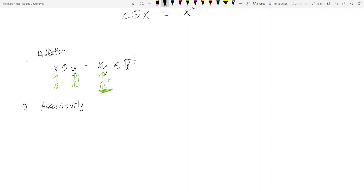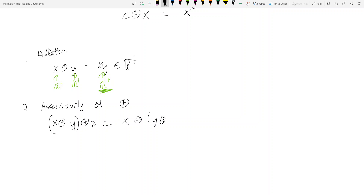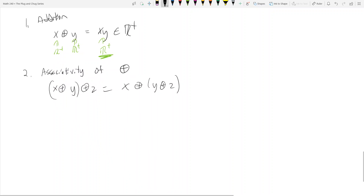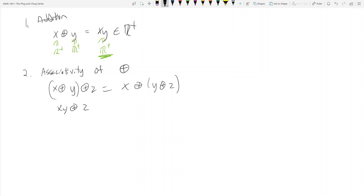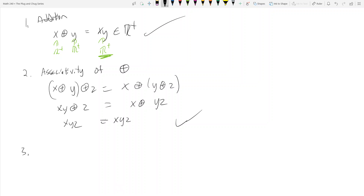Axiom 2: associativity of addition. We want (x ⊕ y) ⊕ z = x ⊕ (y ⊕ z). On the left side, x ⊕ y = xy, then xy ⊕ z = xyz. On the right side, y ⊕ z = yz, then x ⊕ yz = xyz. So xyz = xyz — it works.